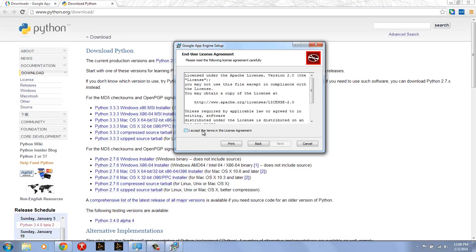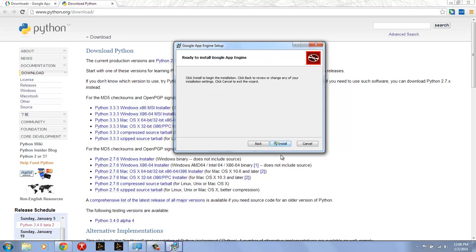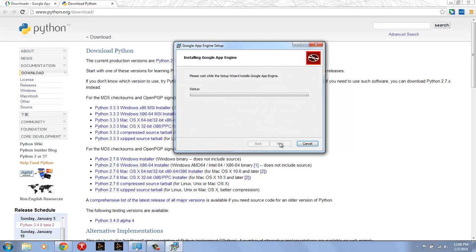I have the end-user license agreement that I'm just going to accept. Click Next. It's asking me where I'd like to put it. I'm just going to keep the defaults and create Start menu shortcuts and a desktop shortcut, as well as adding to the path. And then I'll go ahead and install.